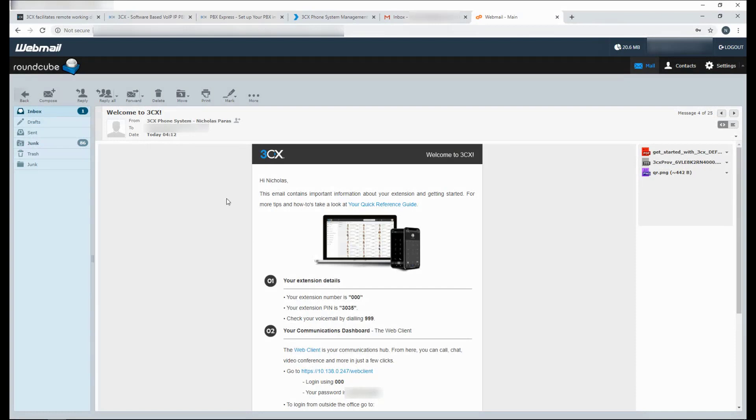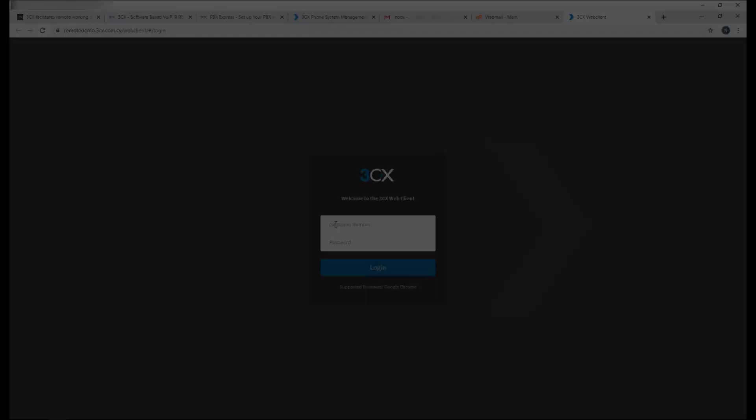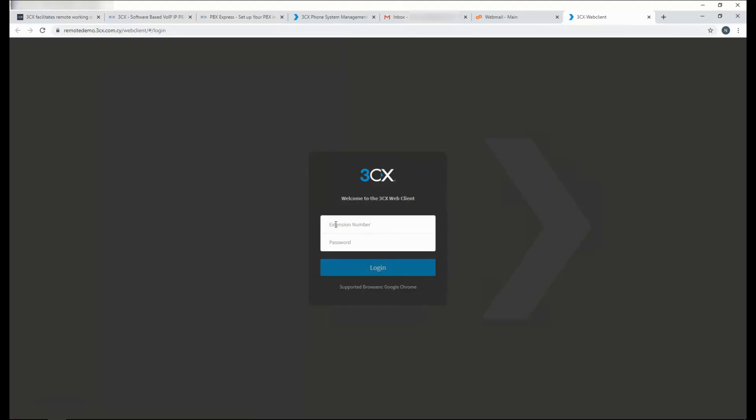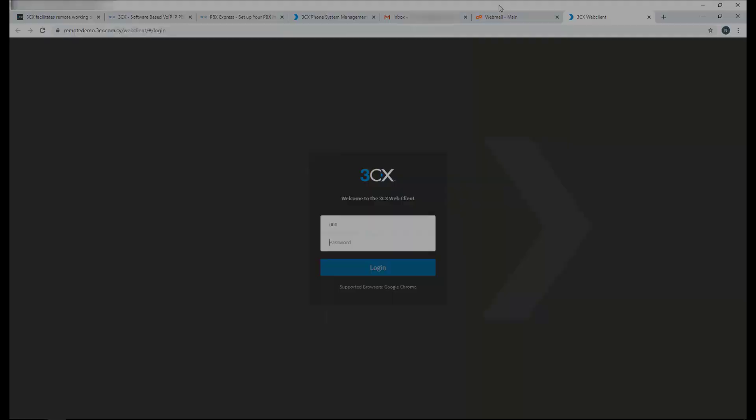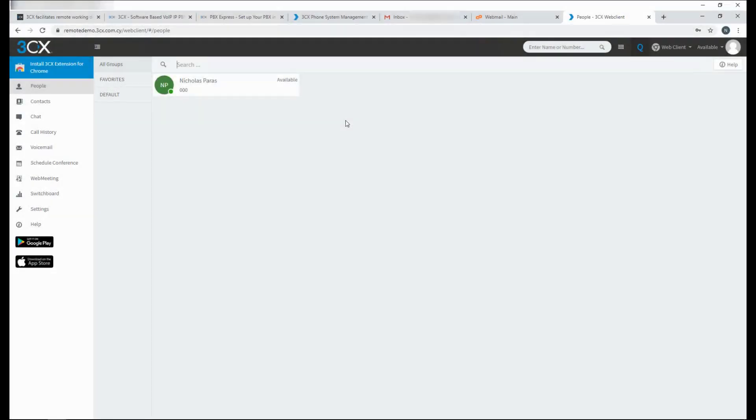It is very easy for your employees to just use a browser to log in to the 3CX web client and start communicating instantly. All they need is their extension number and the password from the welcome email. From here, they will be able to see who is available and call them accordingly.